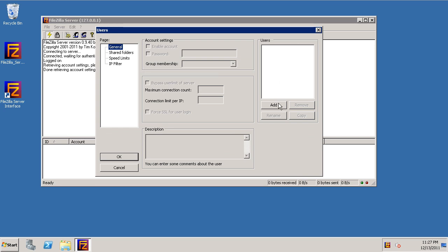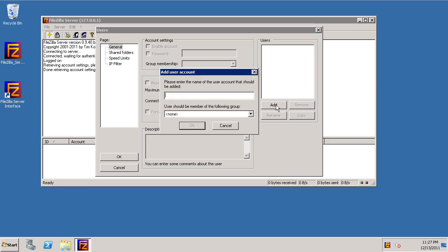We're going to add a user. I'm going to give it a name. This is going to be the login name when we log into the FTP server. Just call it FTP user.